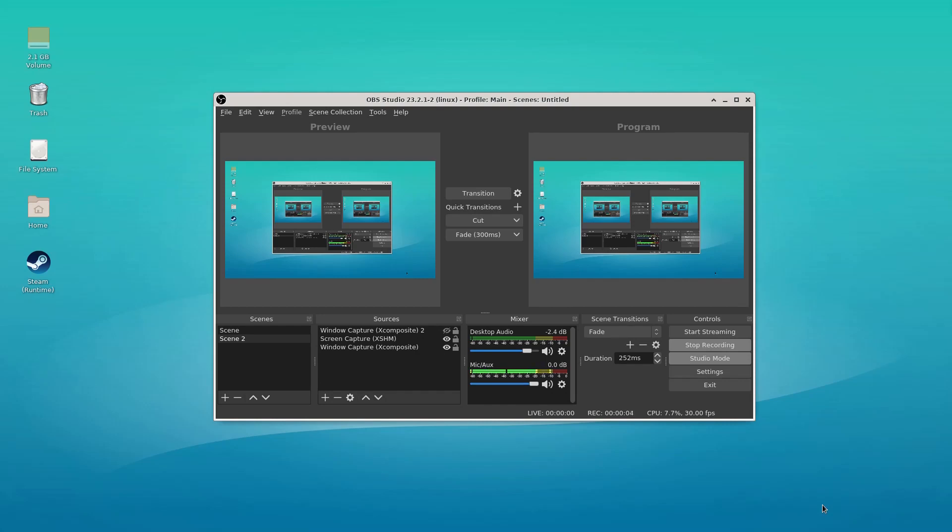All right, this is going to be a brief introduction on how you can use OBS capturing multiple input sources and being able to separate them in the output file.